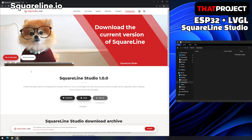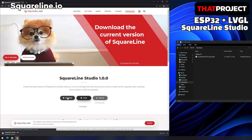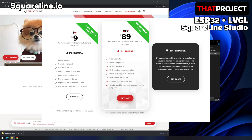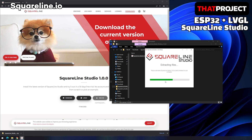Visit squareline.io to download the program. I downloaded it on Windows because it's not yet supported for Mac — I hope it supports Mac as soon as possible. If you look at the price plan, it's quite aggressive. For personal use you have to pay $9 per month, which is even a promotional price. I think the price is very high for those who develop it as a hobby. I'm not sure if I'll keep using SquareLine Studio because of the expensive price plan, but let's get started.